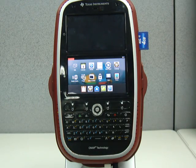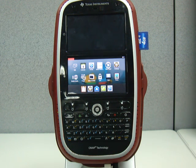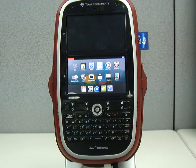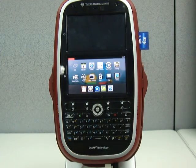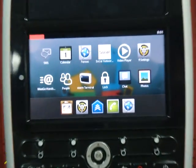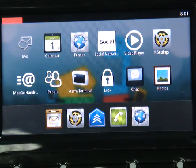This is MIGO running on a TI OMAP4 development system. We would like to show the MIGO demo on this development system. Here you can see the development system device and the home screen of MIGO running on this device.